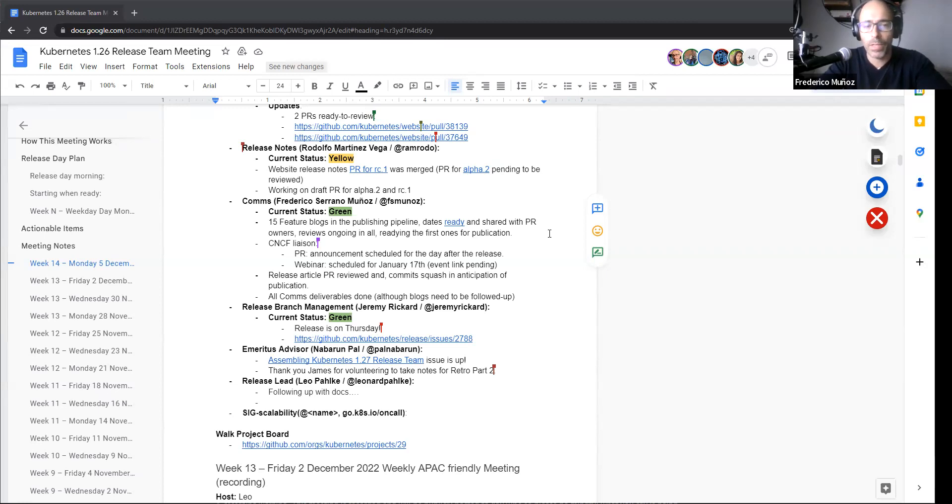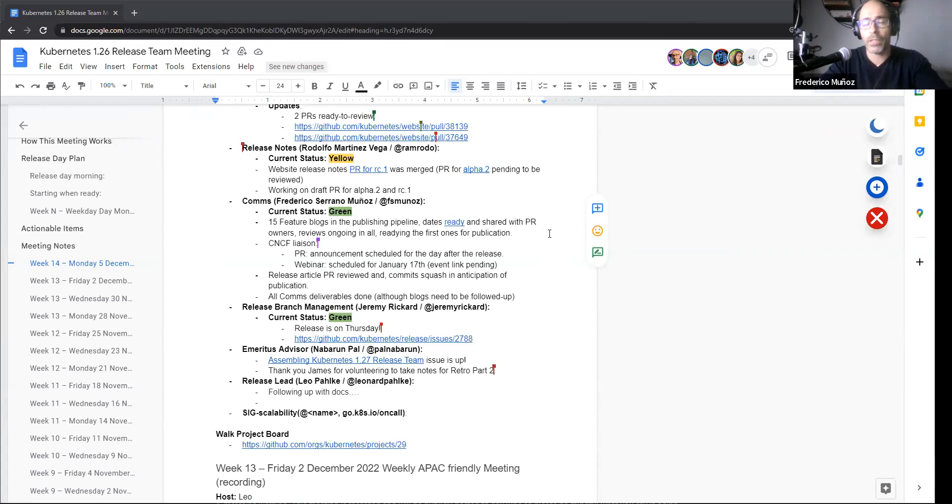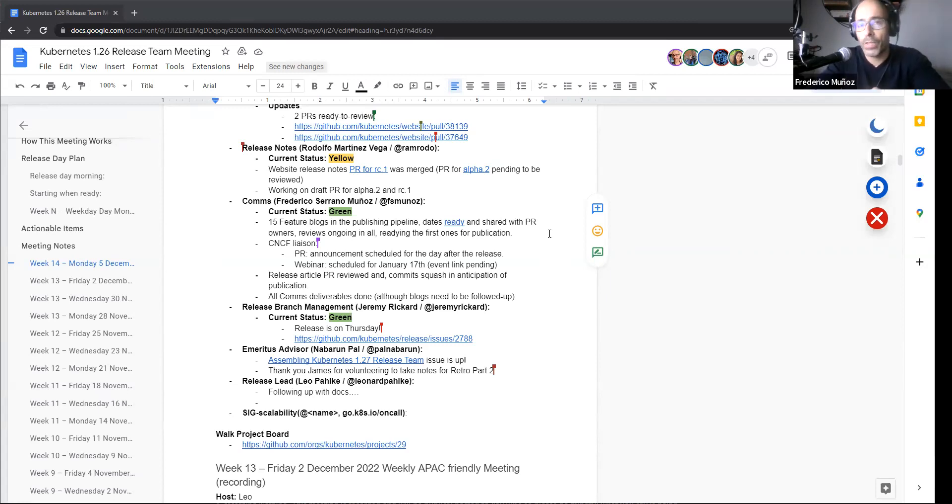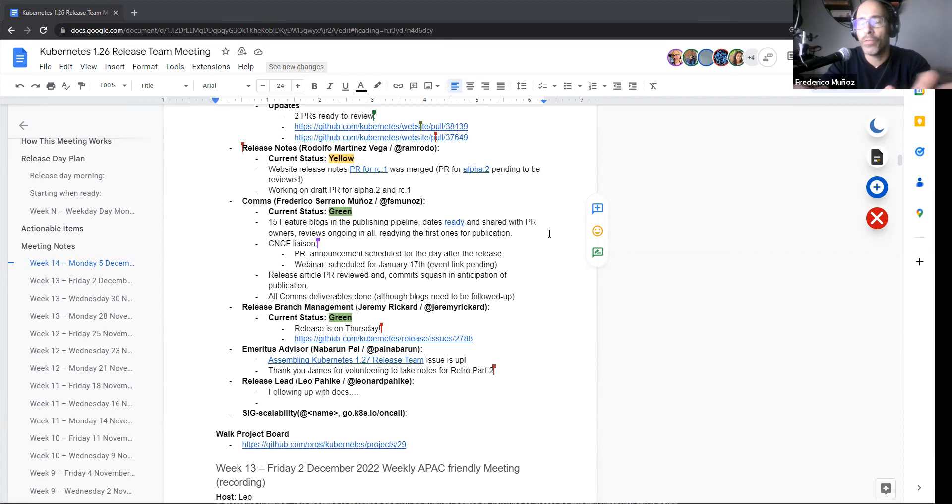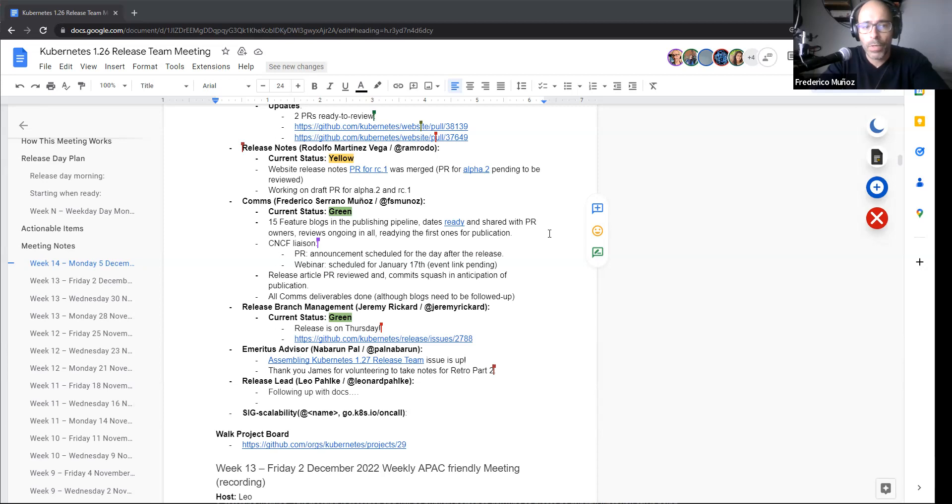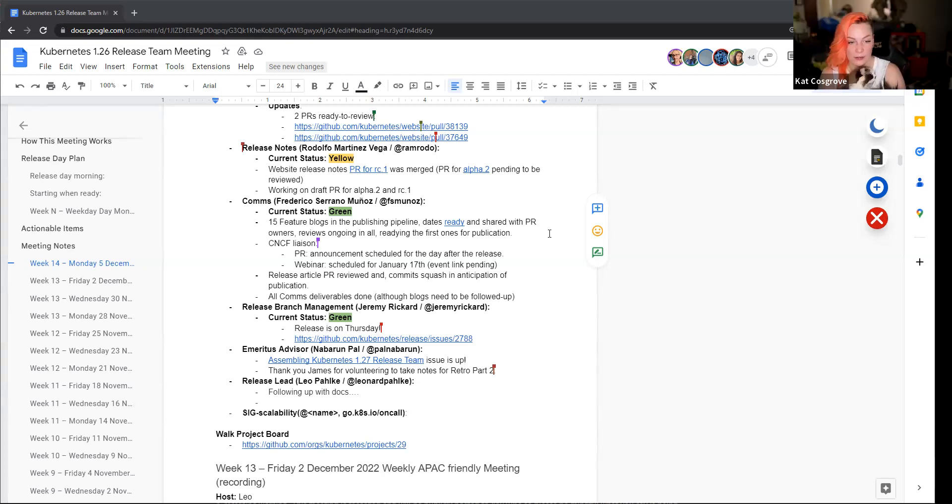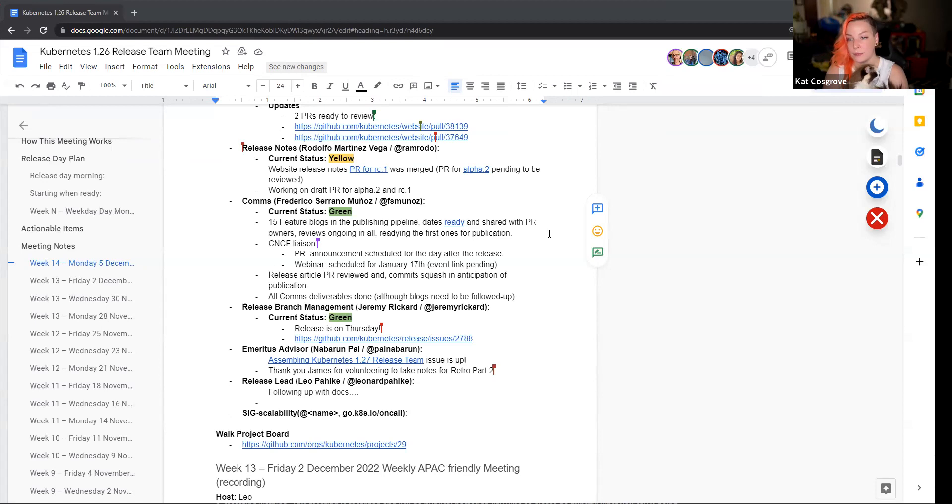Just waiting for the event link. The review, the release article, it's nearing the final release form. Commits were squashed. Just waiting for a couple of things, the link for the webinar and stuff like that. Pending any last minute review from someone, it's as good as done. So we're in the pipe five by five. Perfect. Any questions for comms? Okay.